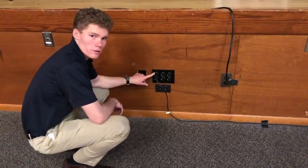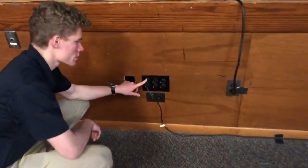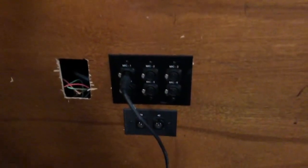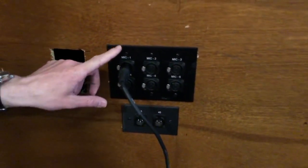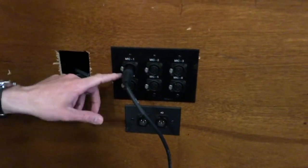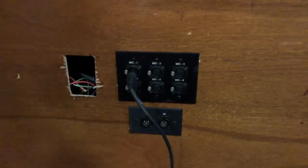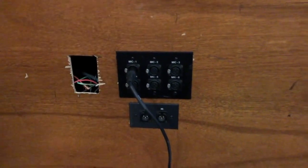So these ports down here are called the 6gang. The microphone is connected to the Mic 1 XLR port on the 6gang, which is then connected to the house audio system.